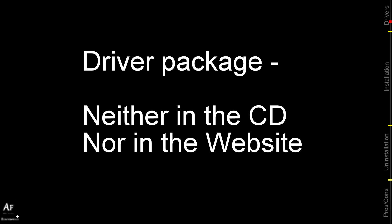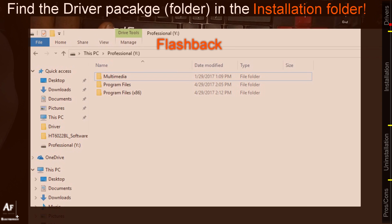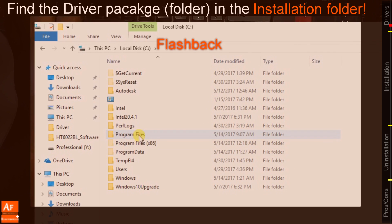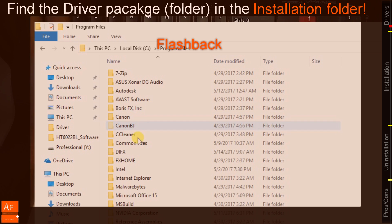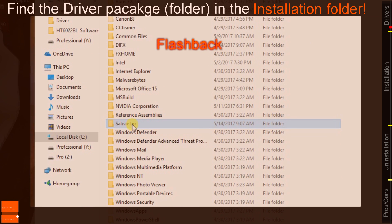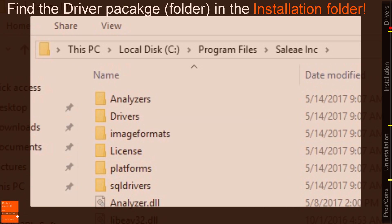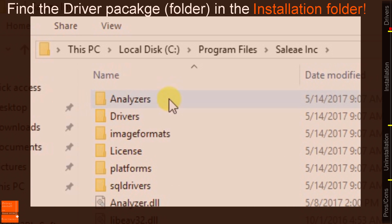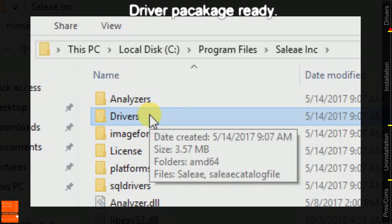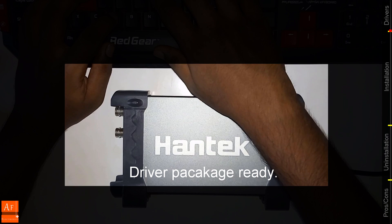In one of my cases what happened was it was neither in the CD nor in the website, but the website contained the software and I installed it in the program files and the software is called Saleh. You can see the drivers here. I couldn't find it anywhere else, I found the driver over here. With all the drivers at hand let's get started.